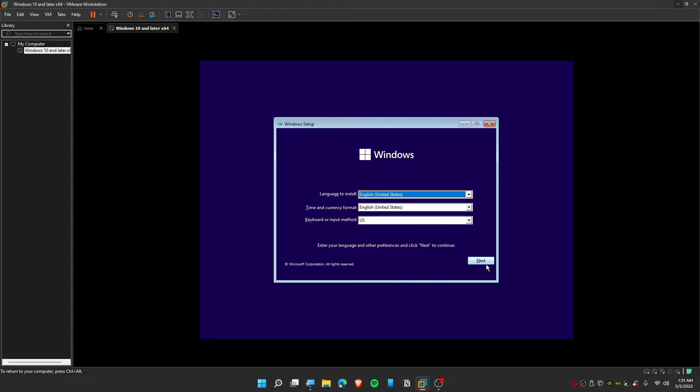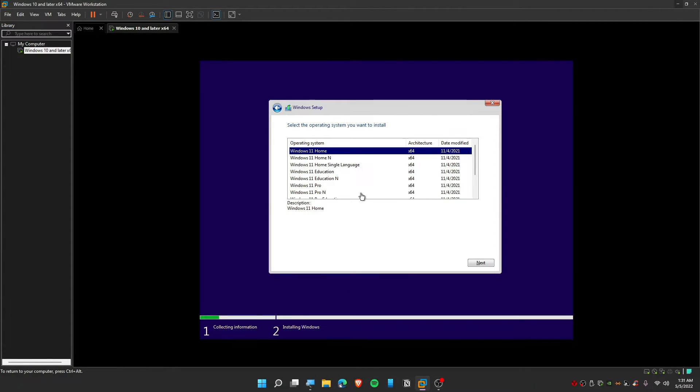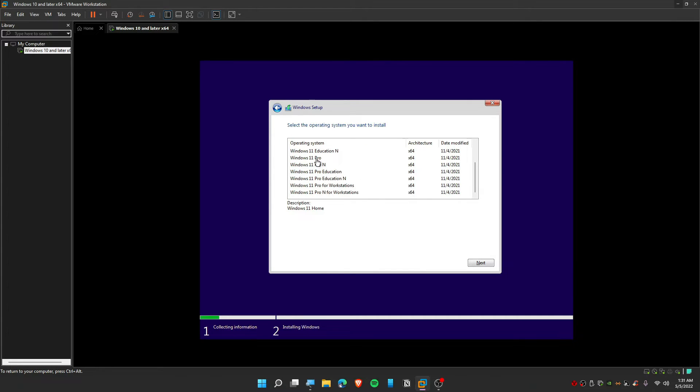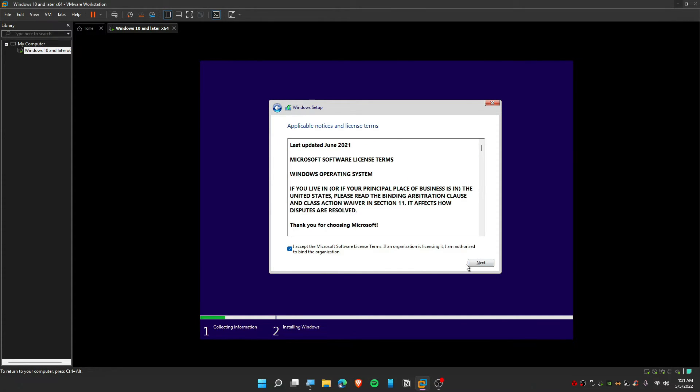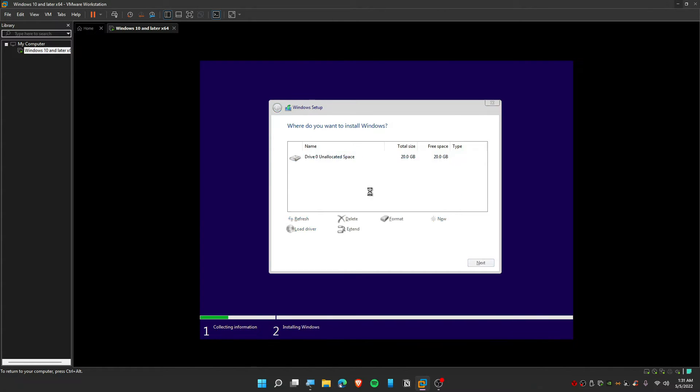Now let's try to install Windows 11, clicking on Next and Install Now. Now it's working perfectly fine, you can see that. So let me click on Next. As you guys can see, this is working perfectly fine.